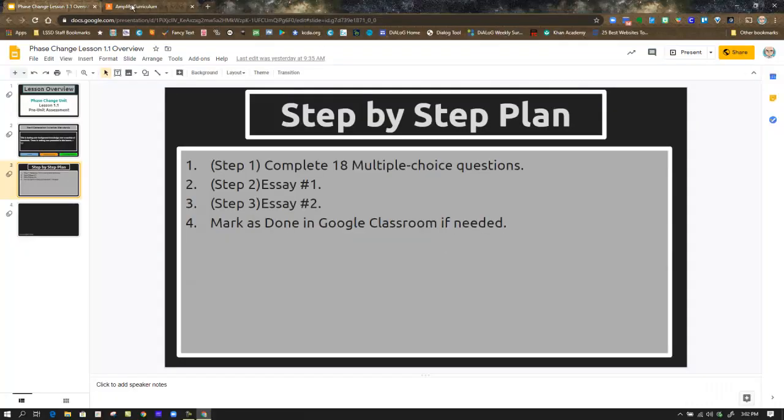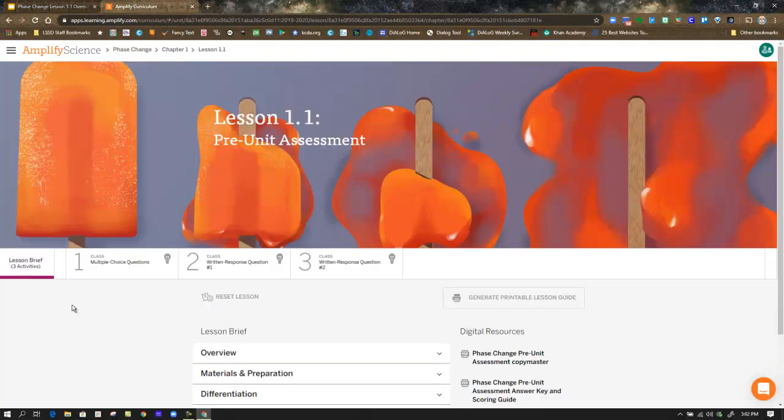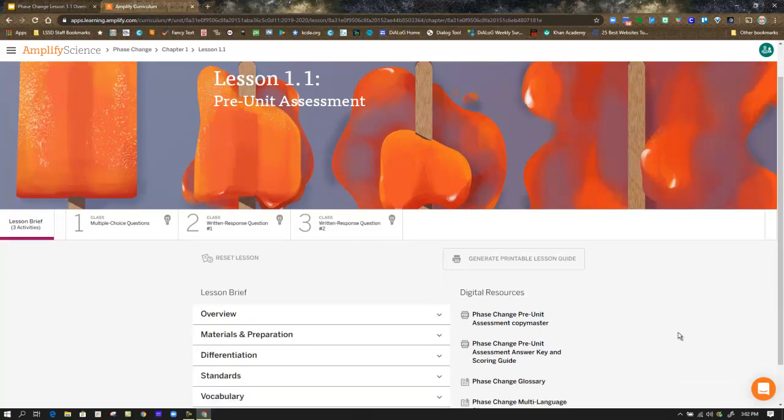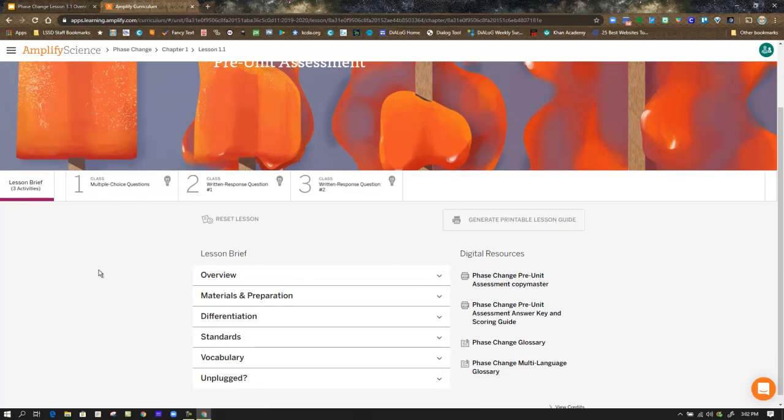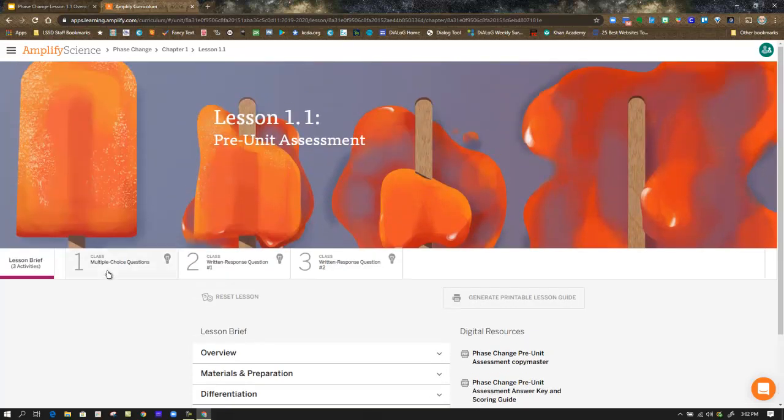We're going to hop over and actually take a look at the lesson now. When you open the lesson, you are at the Lesson Brief stage. In this section, you can access printable materials if necessary, if you want to do this on paper.